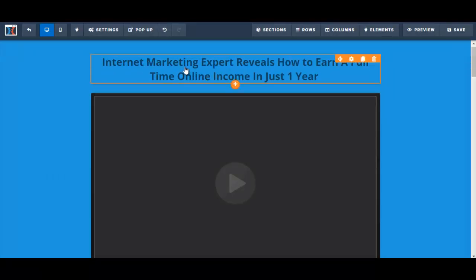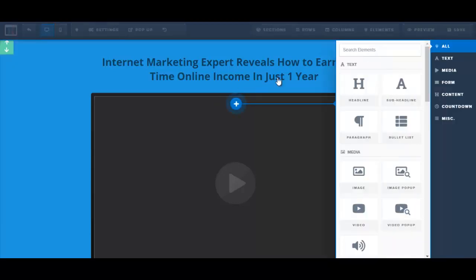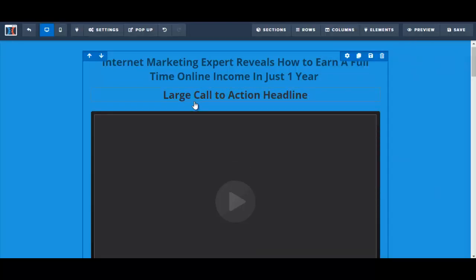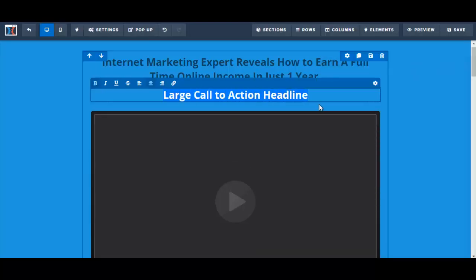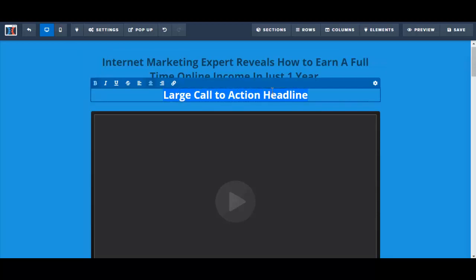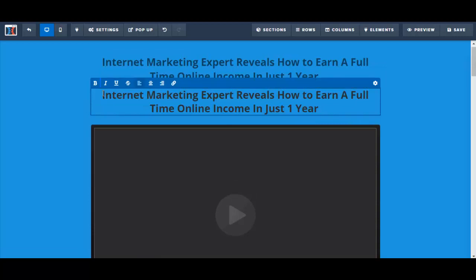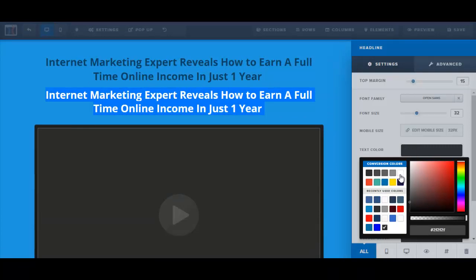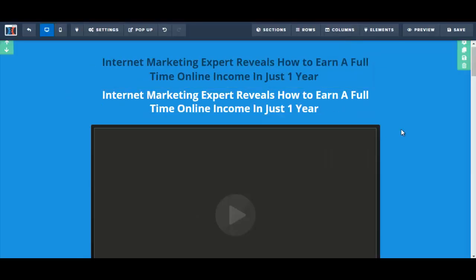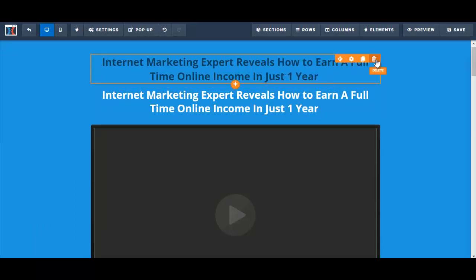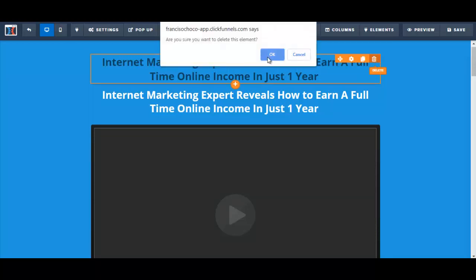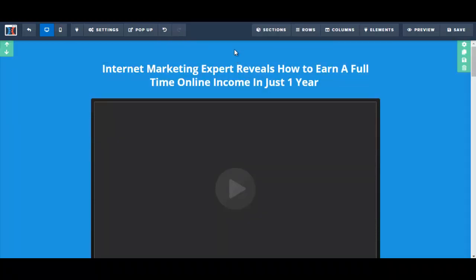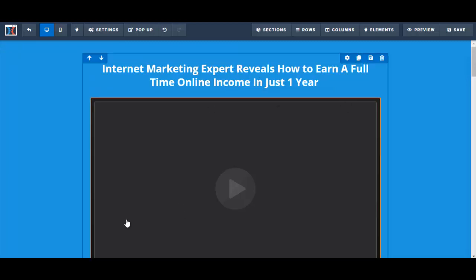For some reason the font color isn't changing on the existing headline element. I've never had this problem before, so I'm going to create a new headline element instead. I add a new element, paste my headline in, set the text color to white, and that works. I then delete the original broken headline element — though I realize I still need a pre-headline element too.